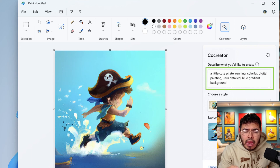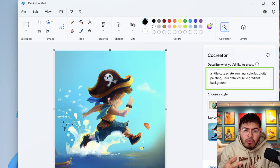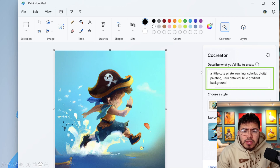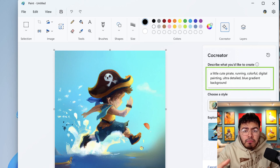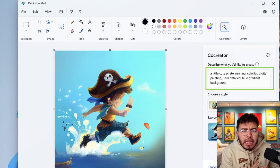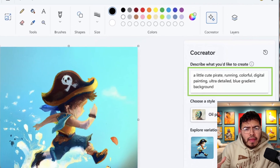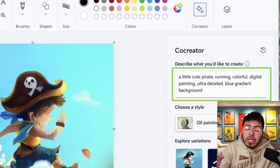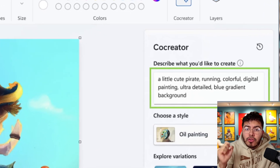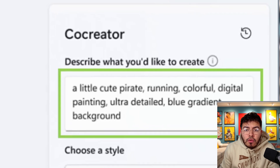I wanted to try different things out. This is the kind of picture Microsoft showed when they announced Co-Creator and DALL-E 3. What I was curious about was not the image itself — it looks amazing — but how it was prompted. It felt more like an engineer-style MidJourney prompt: a little cute pirate, comma, running, comma, colorful, comma, digital painting — rather than a full sentence like in ChatGPT's DALL-E.